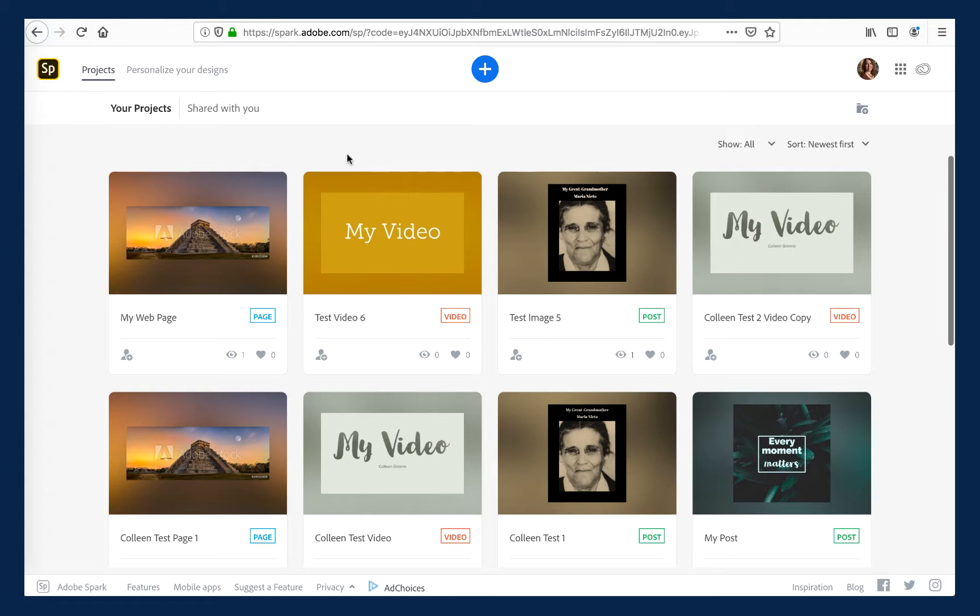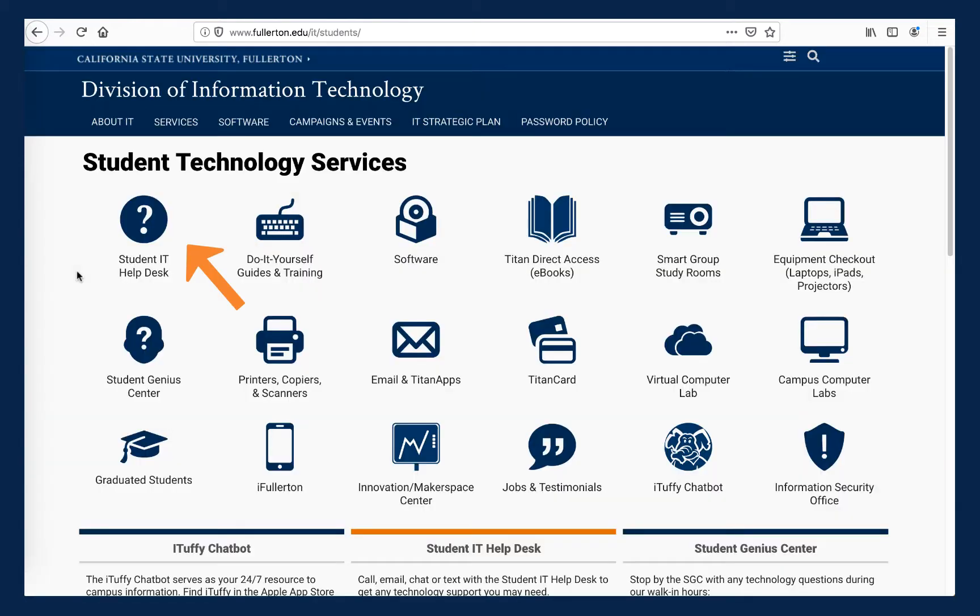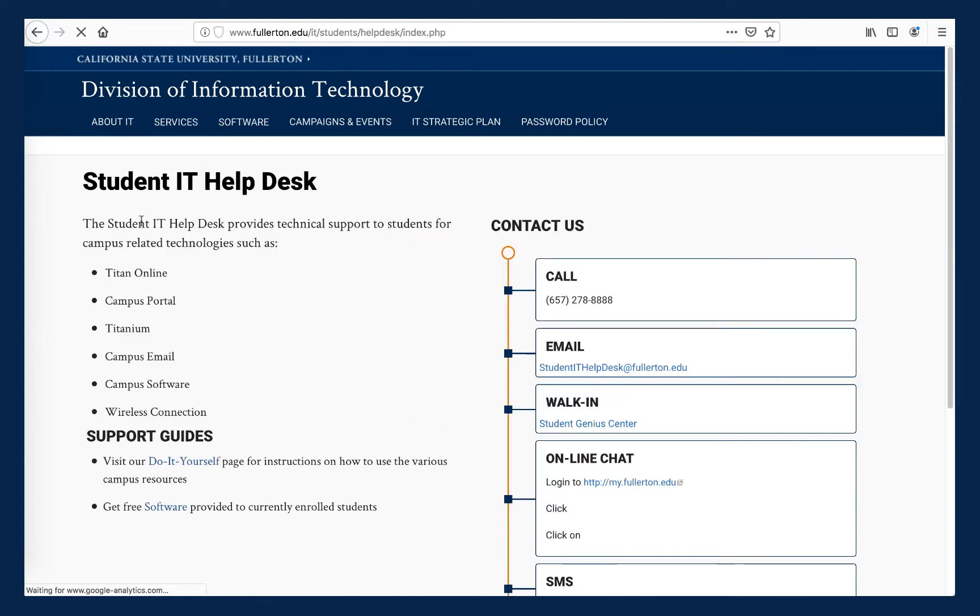Even though you are using your personal computer, the Student IT Help Desk can help you troubleshoot any CSUF provided software. You can contact the Student IT Help Desk using the Student Technology Services webpage that we looked at earlier. Click on the Student IT Help Desk icon to find out all of the various ways you can contact them to get help.